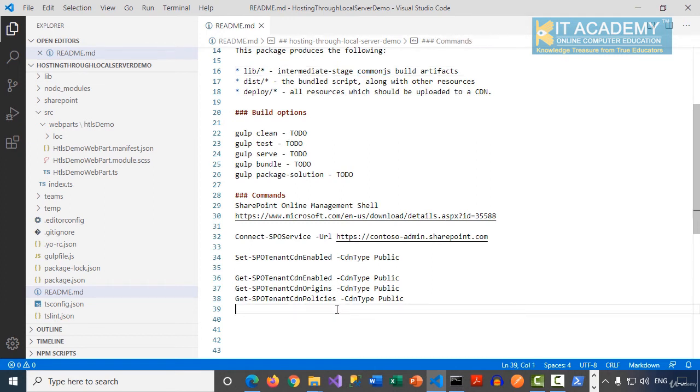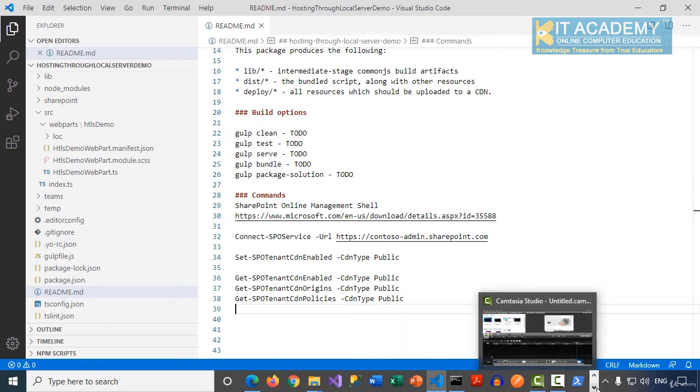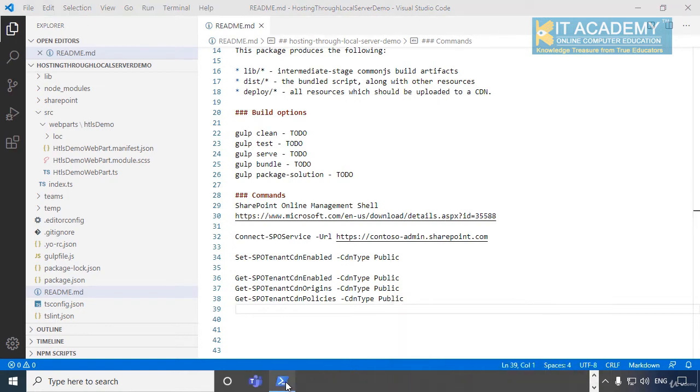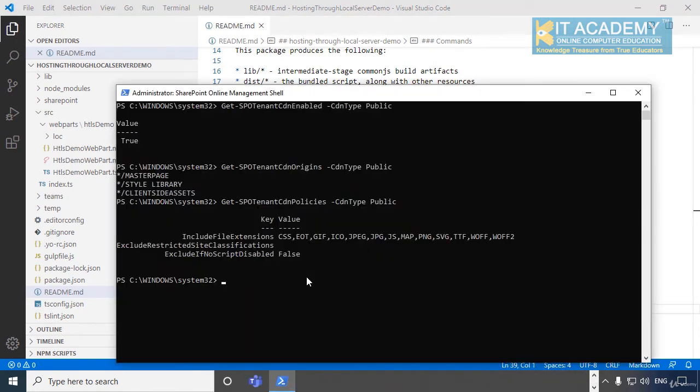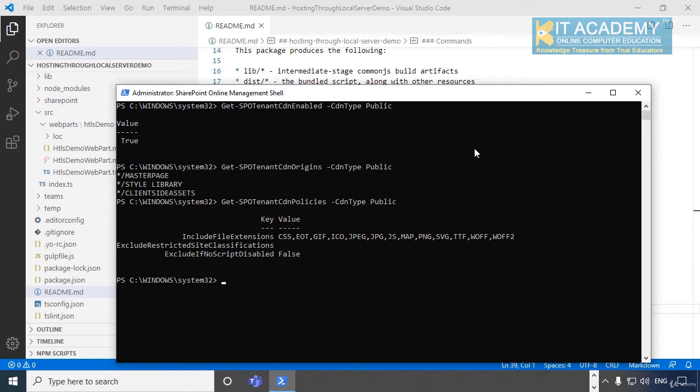Okay. So at this point of time, we did whatever needs to be done at the tenant level. The CDN has been enabled at the tenant level. Now, we simply have to ensure when we are going to deploy our SPFx web part, we have to use this CDN so that it doesn't have to come from the SPPKG file itself.